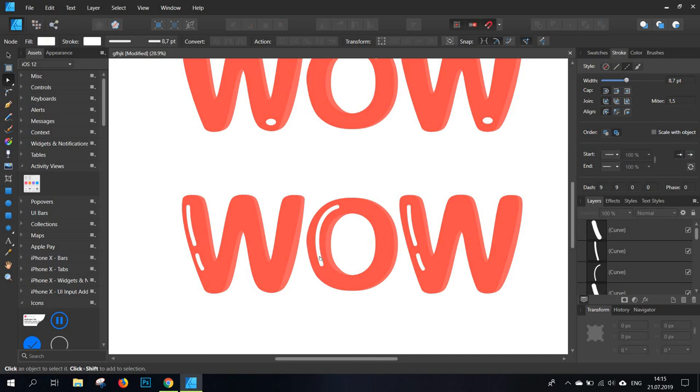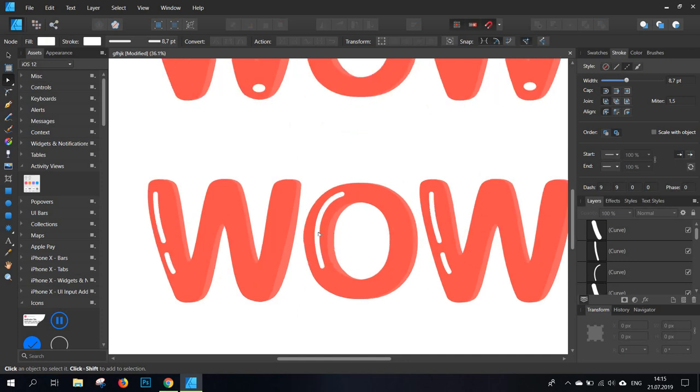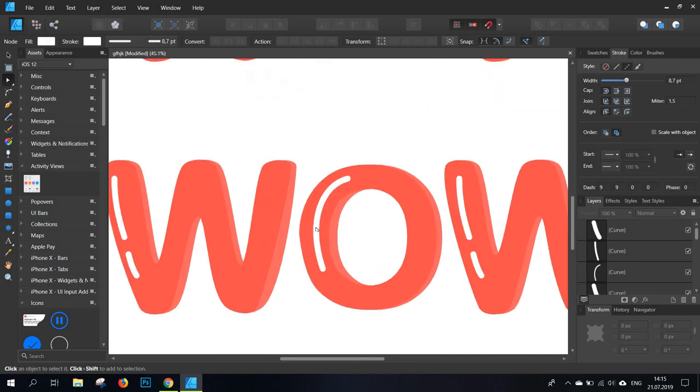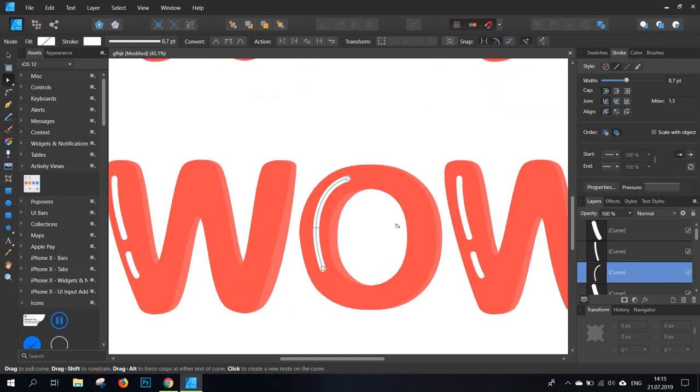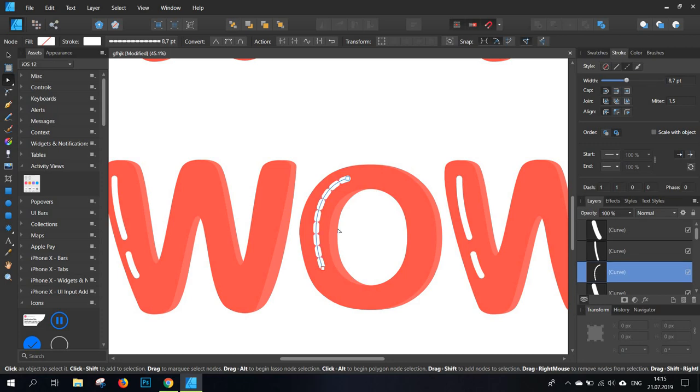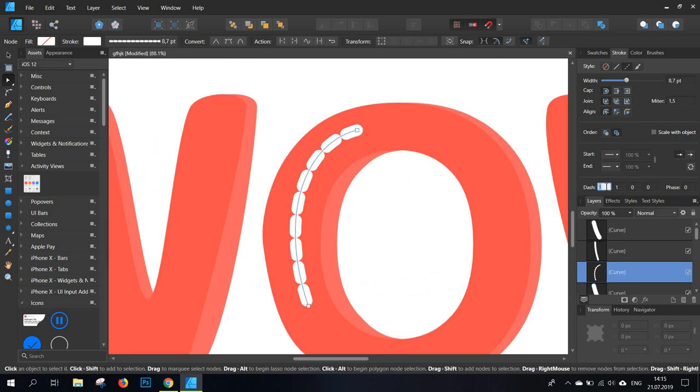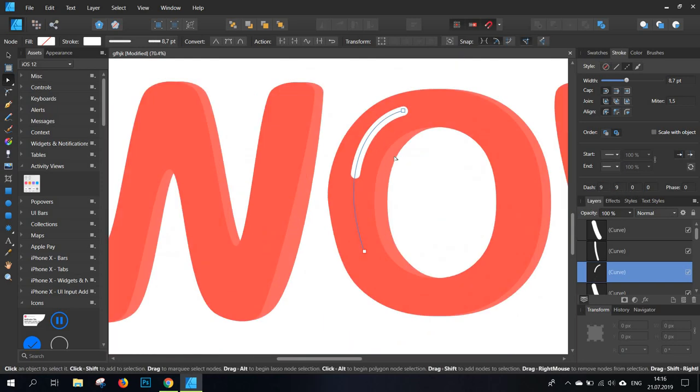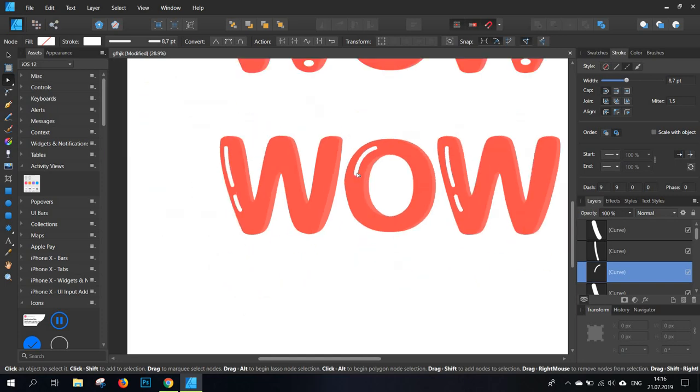Now a final way in which you can edit these lines you've created is by selecting the line, going to stroke, and changing the solid line into a dash line. And then from the dash section, you only have to test out some numbers that will work in your case. And essentially what this does is that it helps you add breaks in your lines.